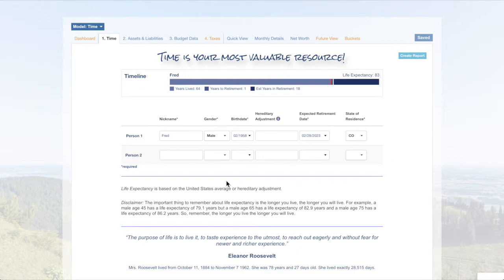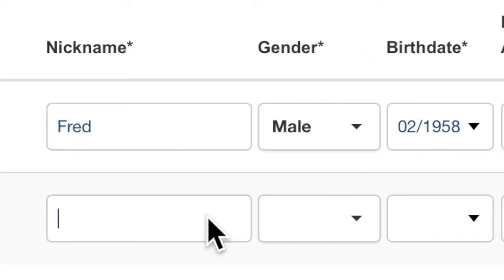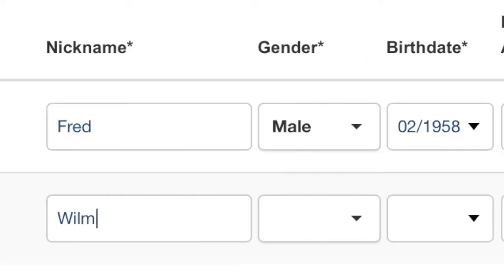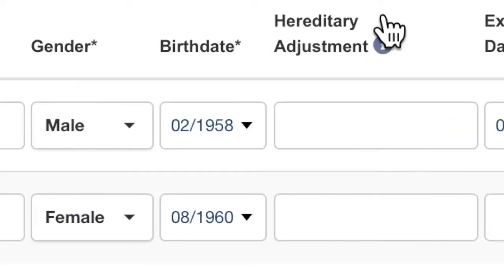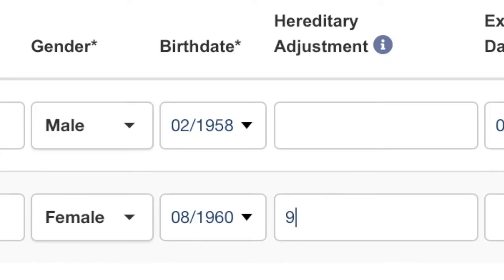Let's add Fred's significant other for Person 2. Fred is married to Wilma. She was born in August of 1960. Here, she will adjust for heredity. This is where you would enter a life expectancy that is consistent with the family history of her gender.